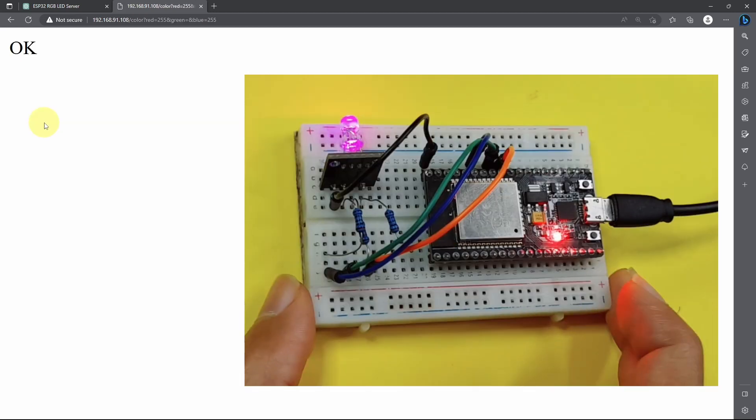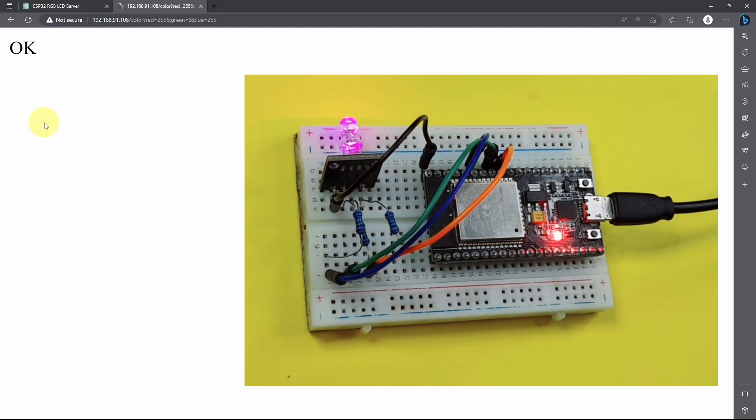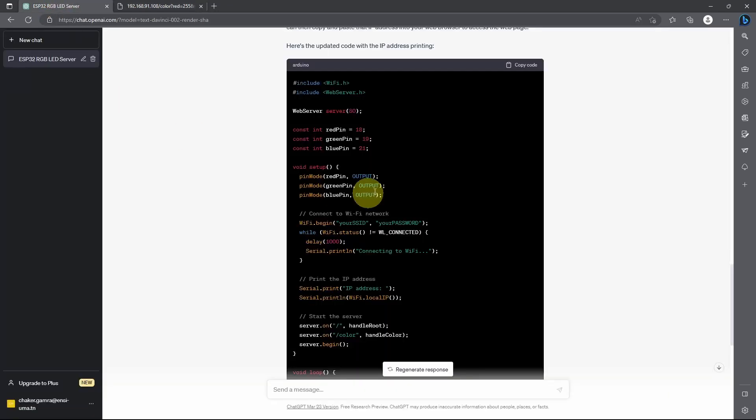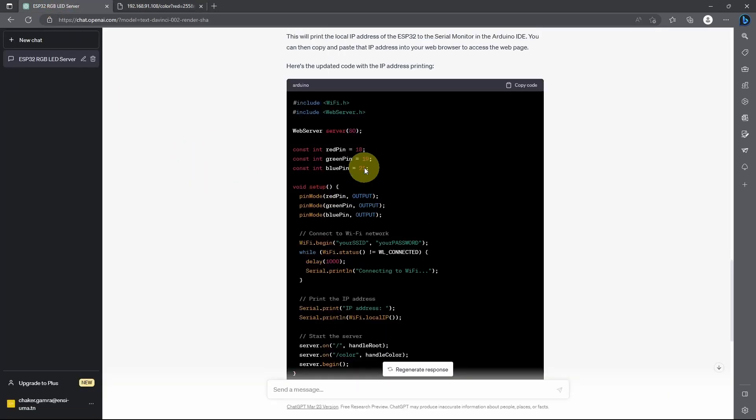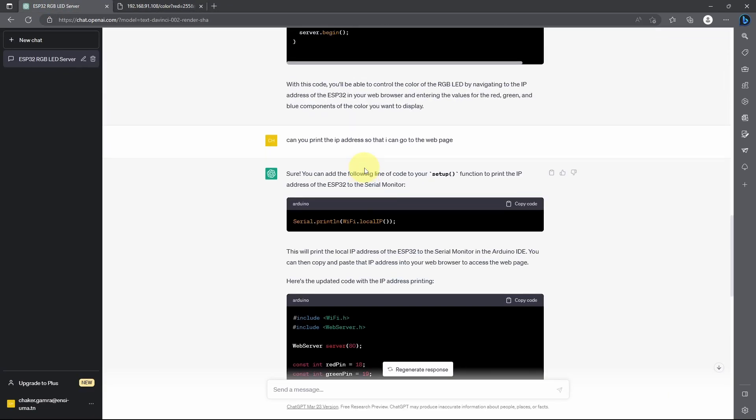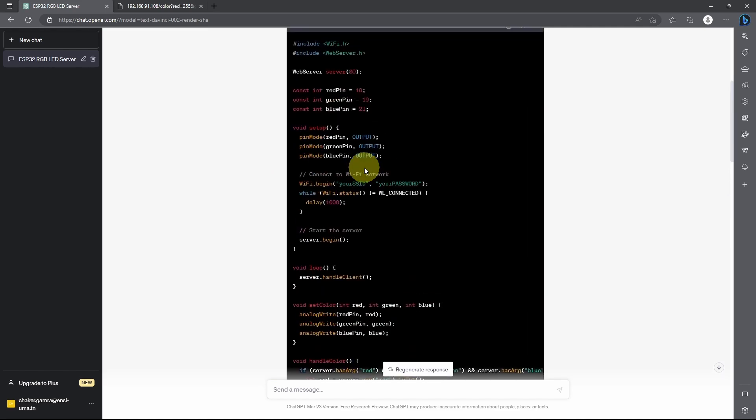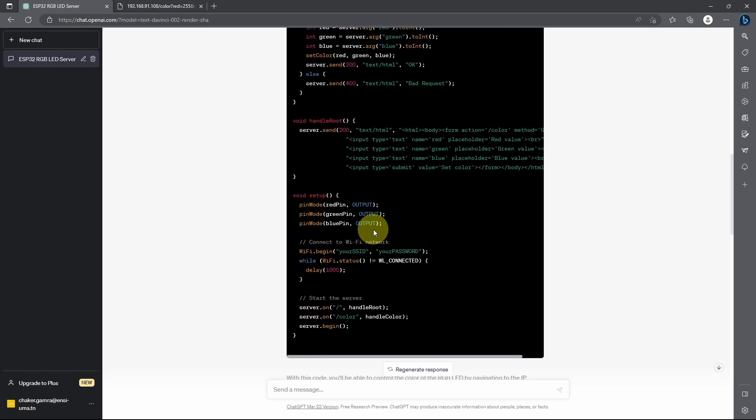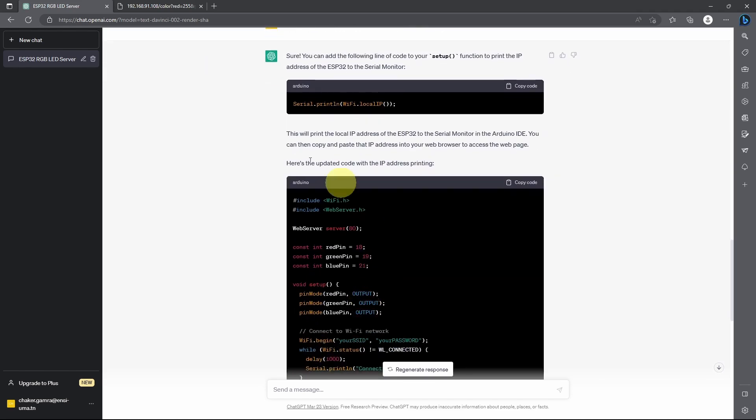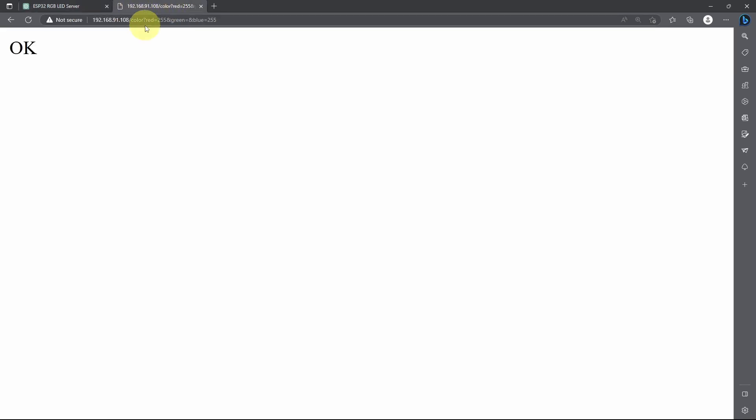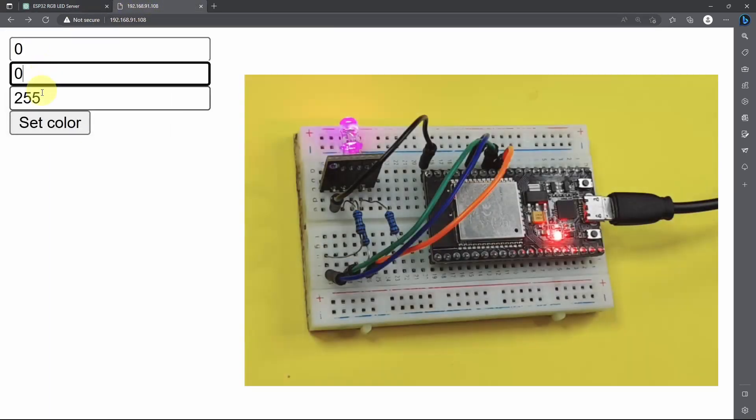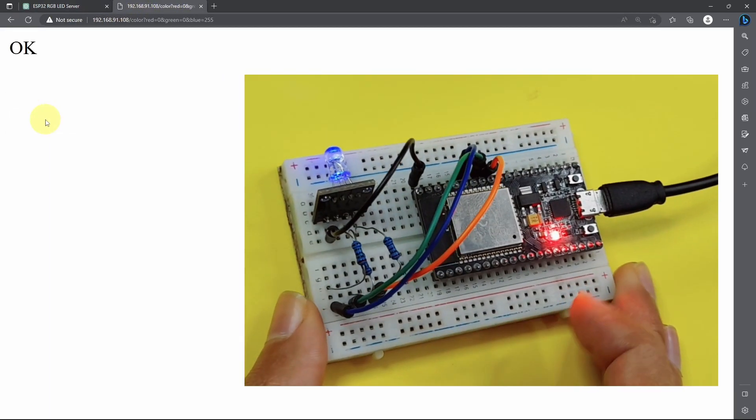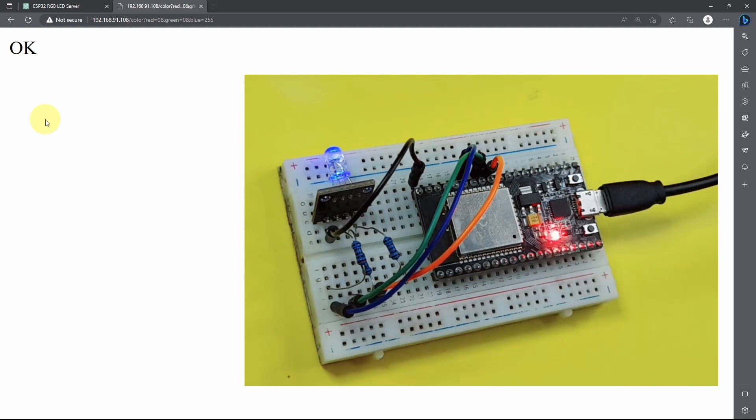I think that's pretty much it guys for this video. I hope you like it. So you see, it's really simple to get started with this tool. You only have to ask the right questions. And if there is a mistake, you could even ask it to correct it. If you have any question or comment about this project, make sure to write it under the comment section down below. And I will see you in the next one.